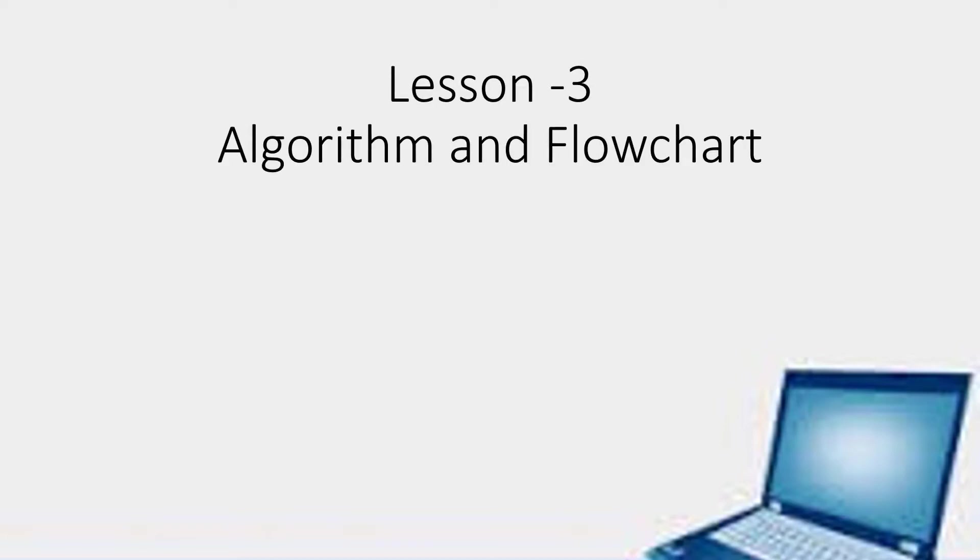Hello children! I hope you all are keeping well. Let us start with the third chapter, Algorithm and Flowchart.